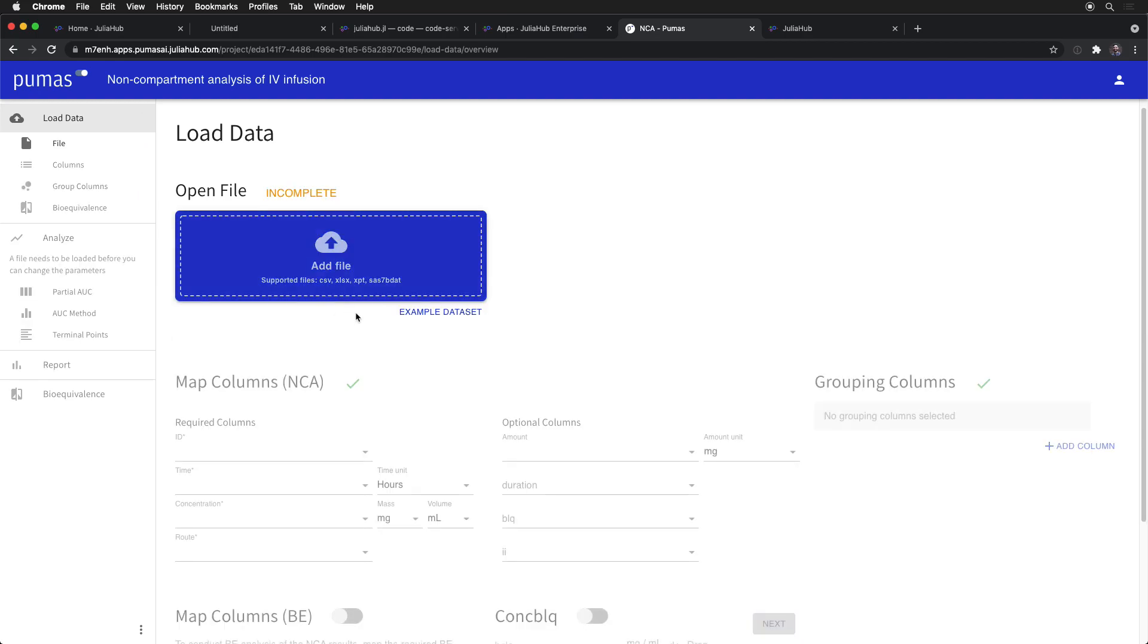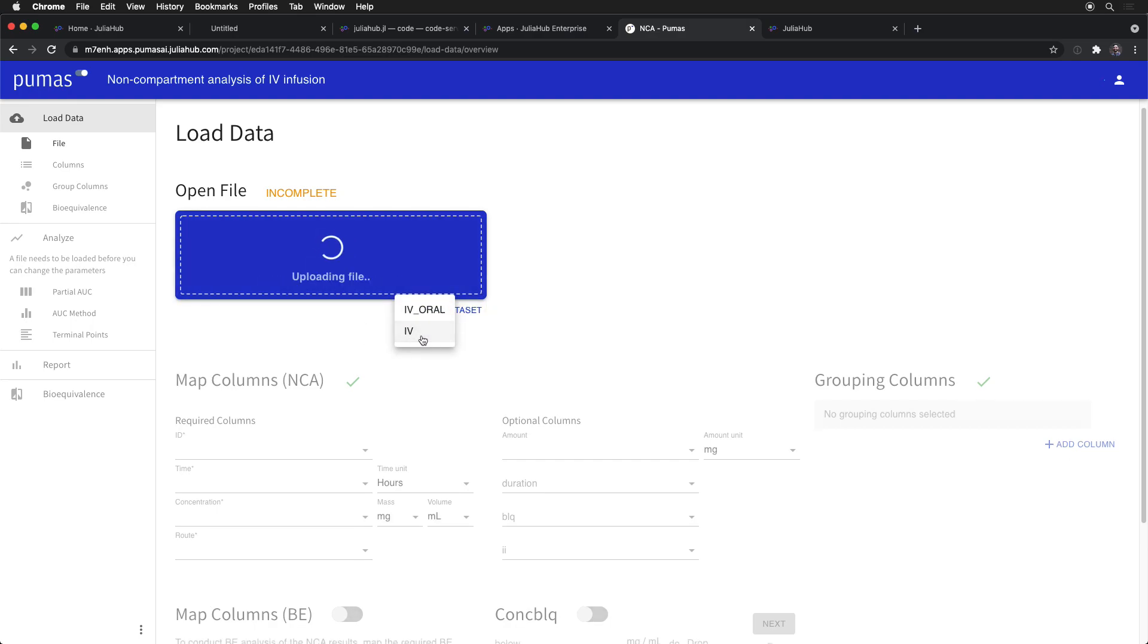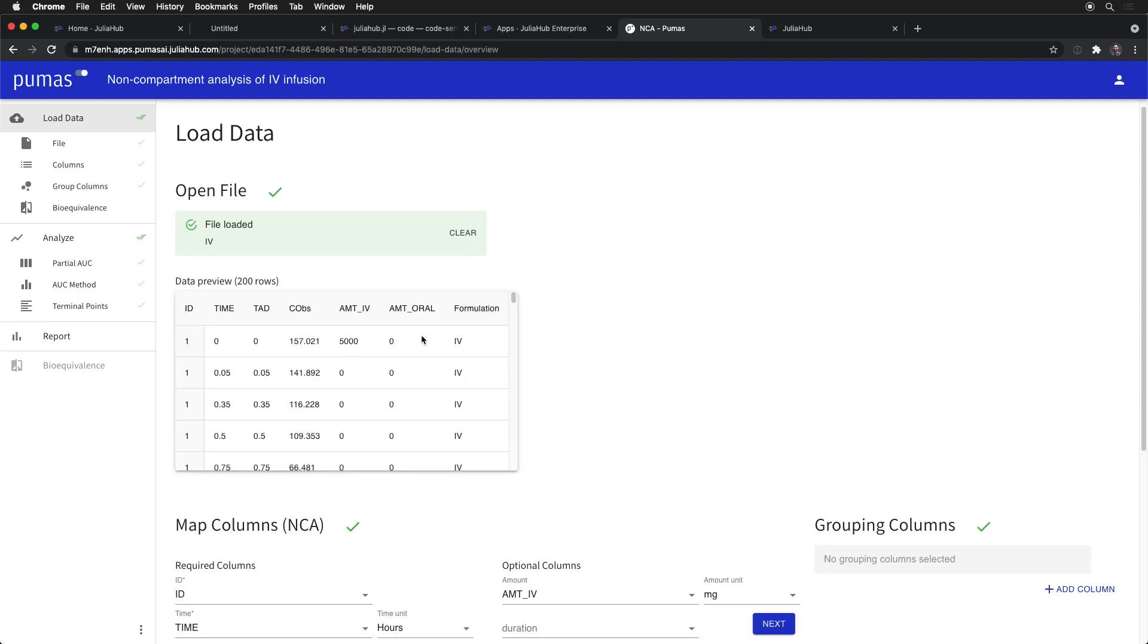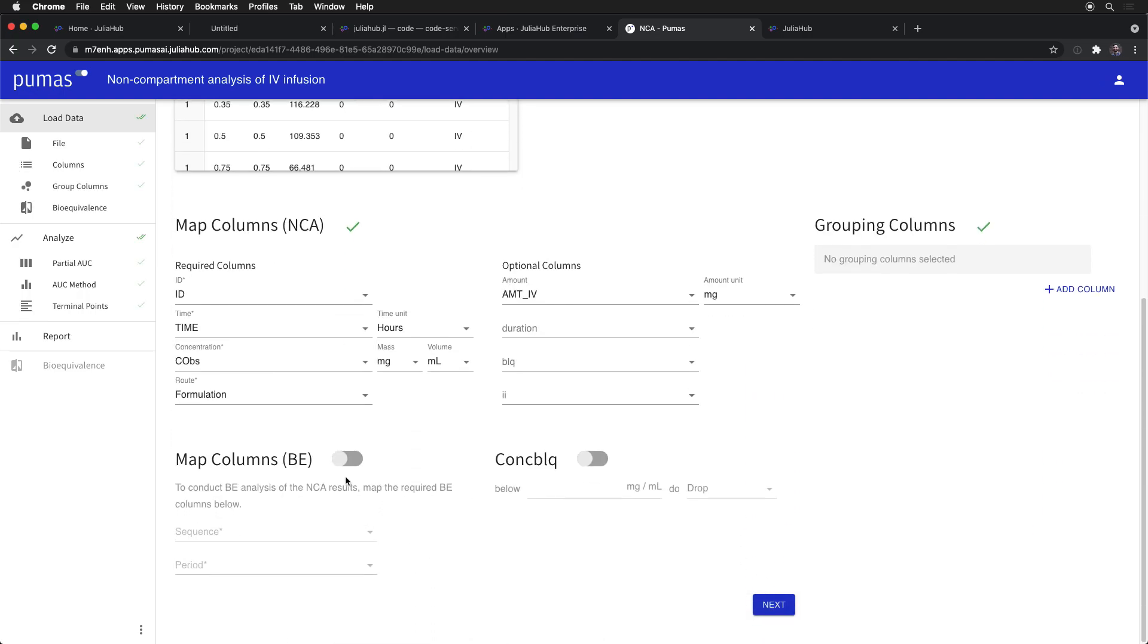You can load in a dataset either by a CSV or something, or here we'll just work off of this example dataset. And then by mapping the columns to this known workflow, this very standardized workflow for pharmacometricians...